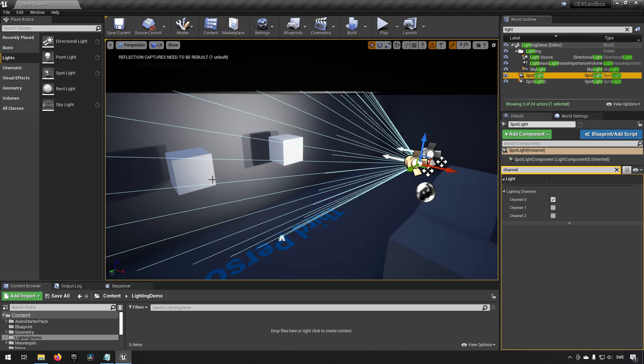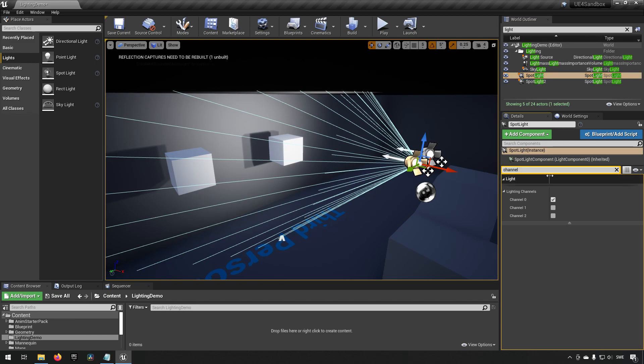But we have the ability to affect which items or which objects in the world will be affected by different light sources. So in this case here we have two different light sources, and you can see that I've typed in channel as our filter on the actual object details panel.